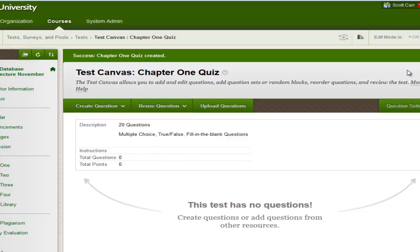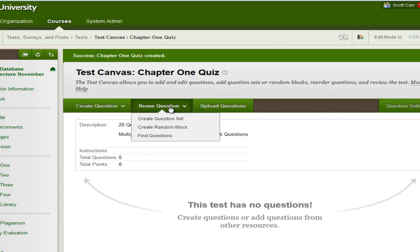Once you hit Submit, you're now at the screen where you can actually create questions. If you have a test bank from your textbook, you can click on Reuse Question and click on Find Questions. And this is if you want to choose individual questions. If you want to create a test based on a pool, so if you have a pool that has like 50 questions in it and you want to give a quiz based on 10 questions of the 50, then we can choose Create Random Block.